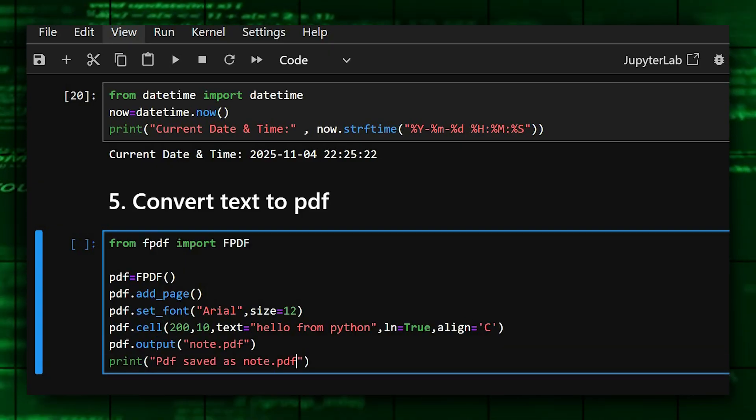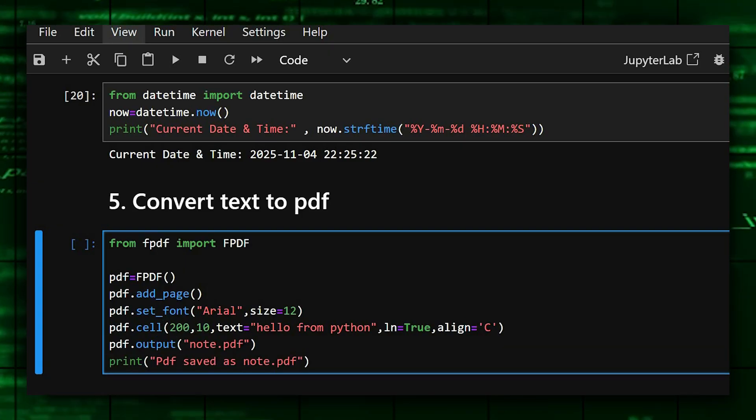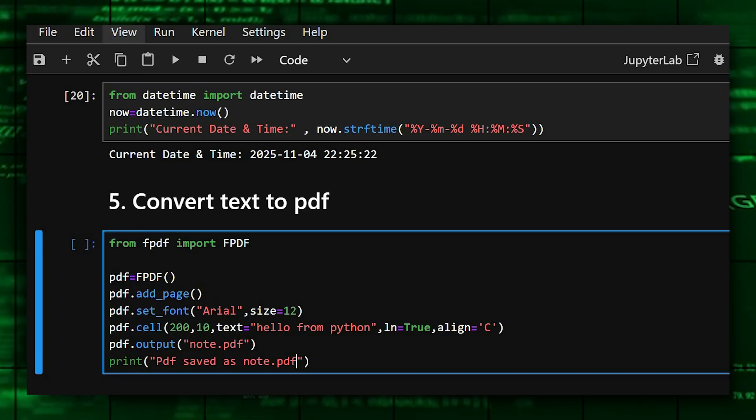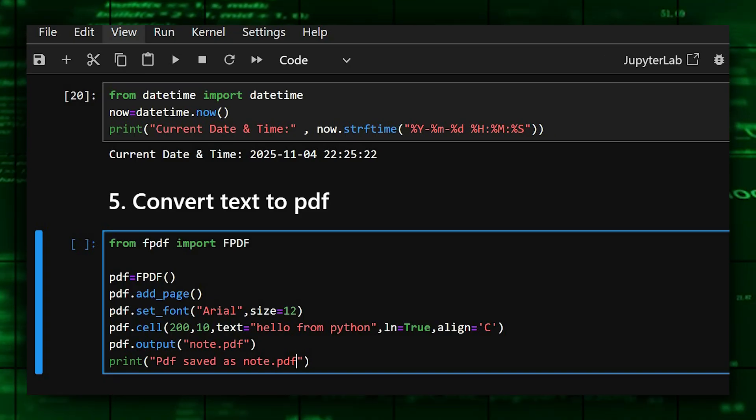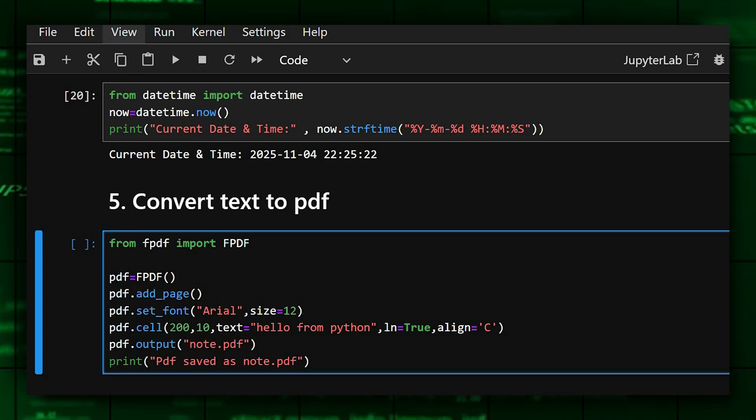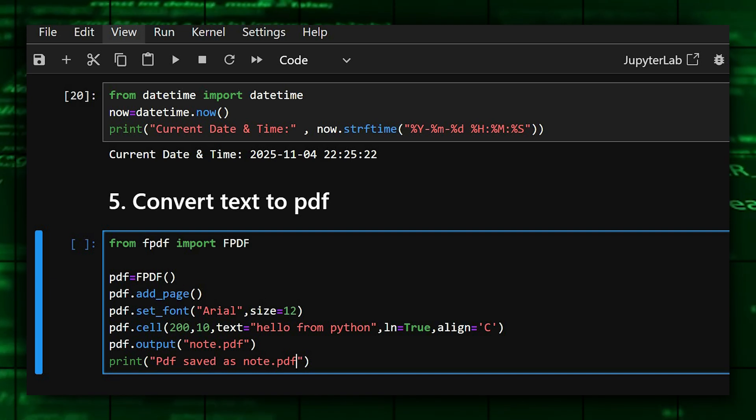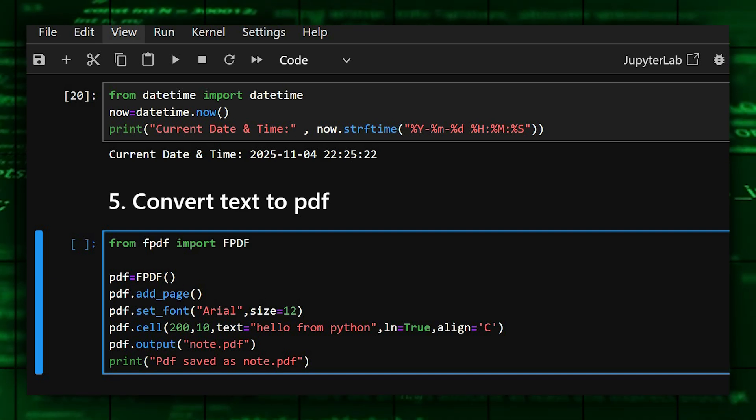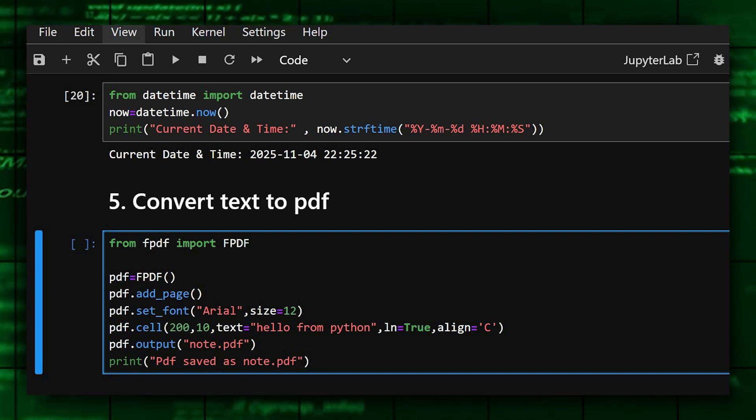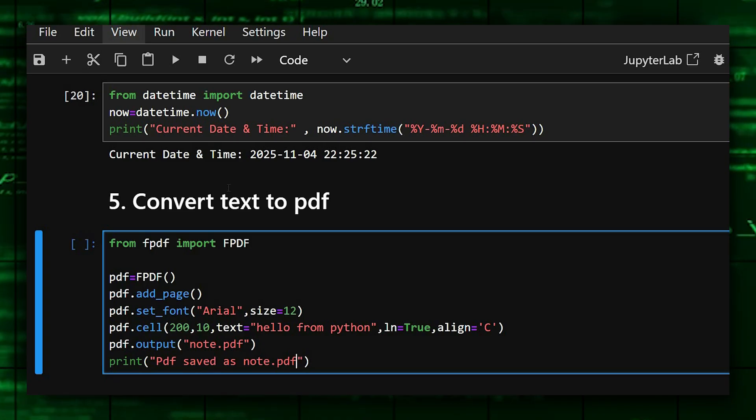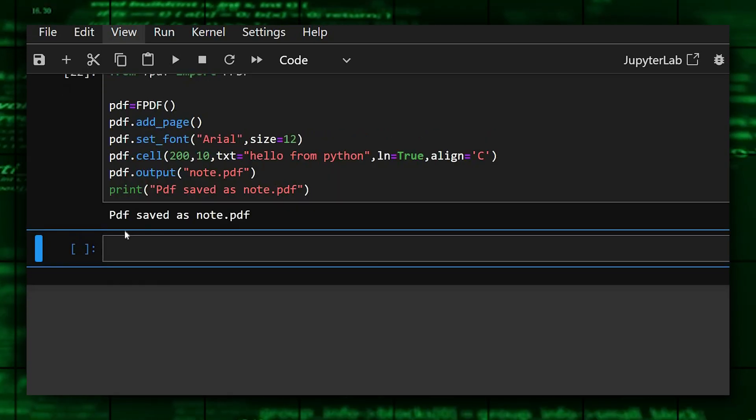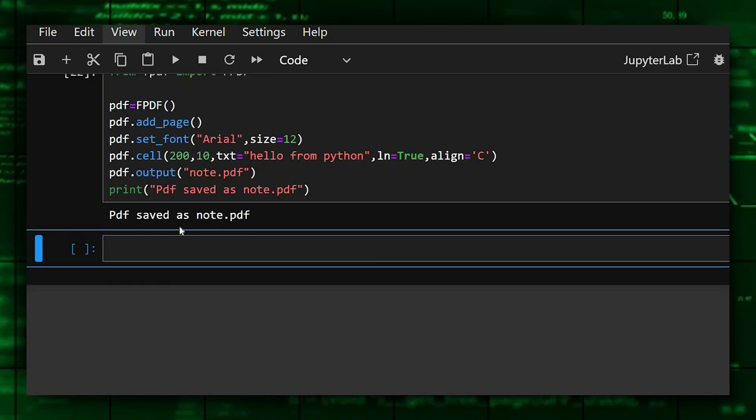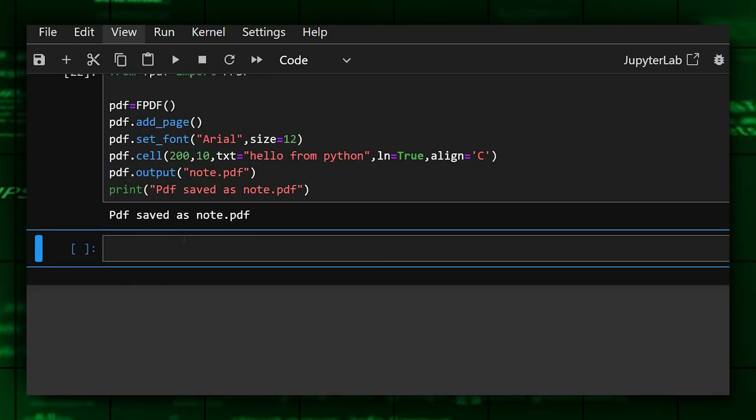So what happens here is fpdf is an easy and lightweight library to convert PDF into text and text into PDFs. It is perfect for auto-generating small reports or notes. This creates a file note.pdf in your working directory. Let's see its output. Here we can see our PDF is saved as note.pdf in our working directory.